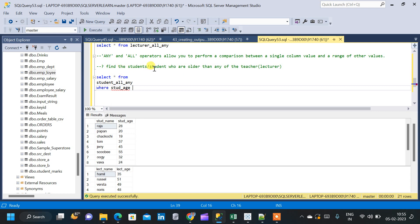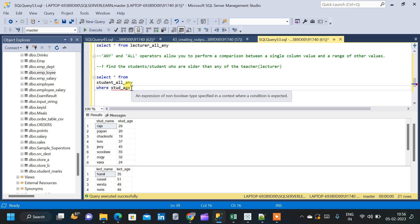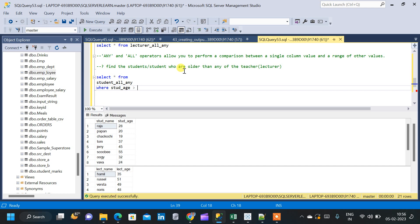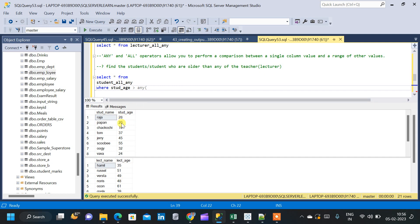The question is to find the student who is older than any of the teachers, so we are going to use the greater than operator. We are going to use the ANY operator here. What will happen is each student_age will get compared with each lecturer_age, and if the condition is satisfied, that particular row from the student_all_any table will be displayed in the result.